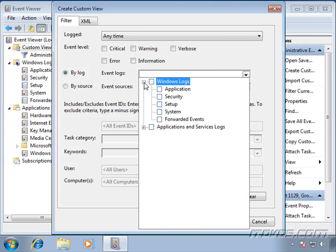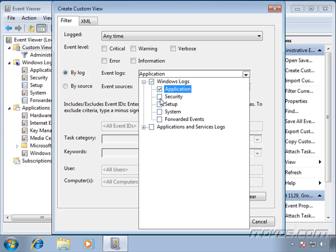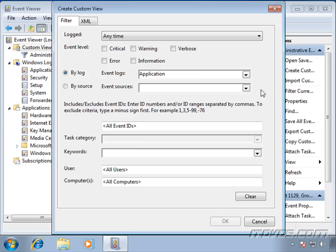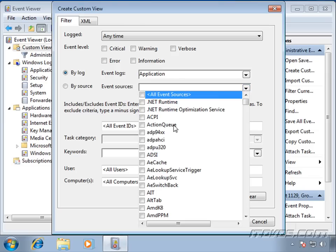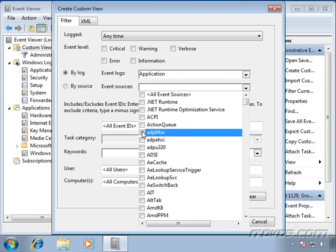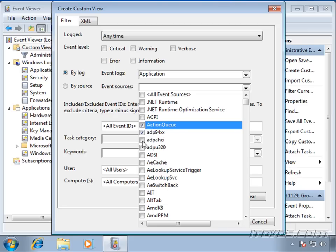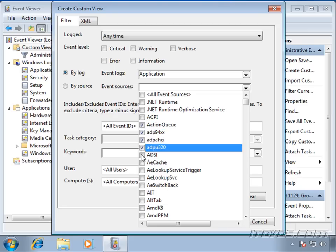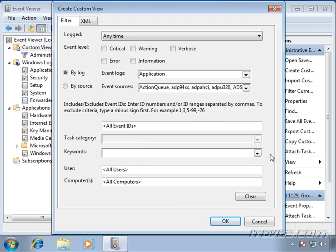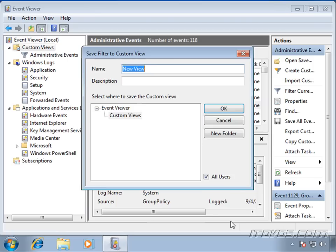And if I want to filter on a certain event source, let's say I want Action Queue all of these. Click OK.